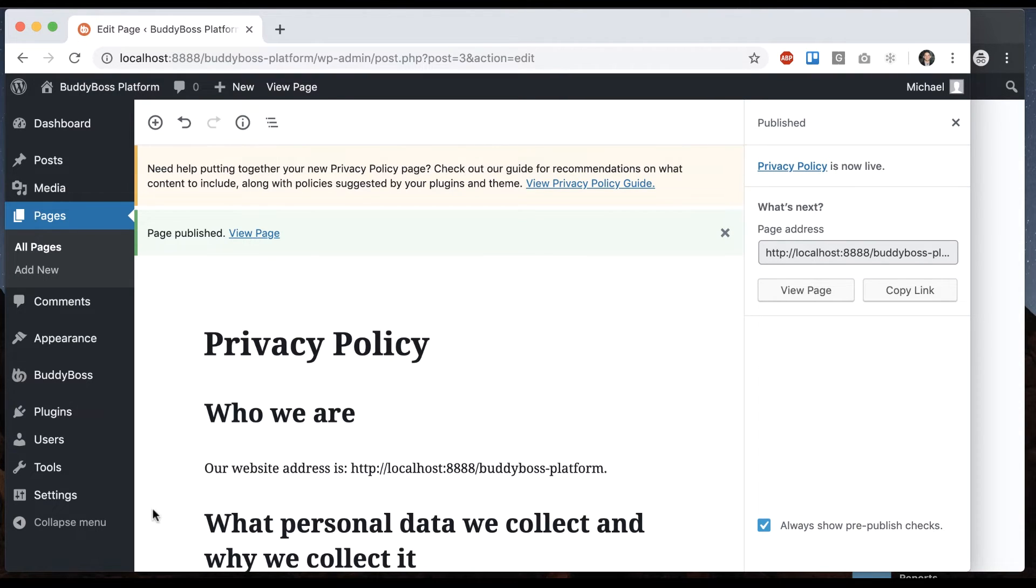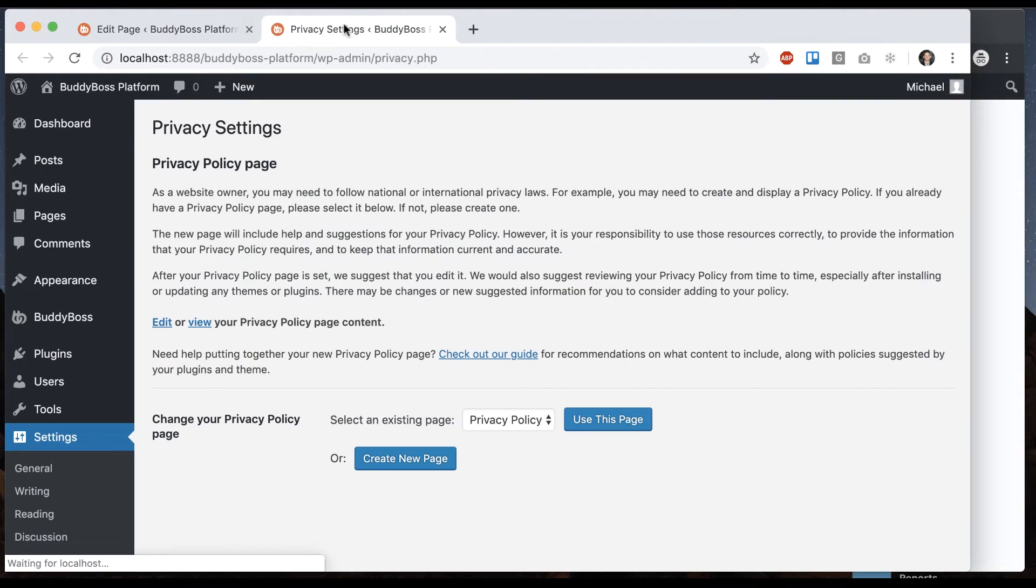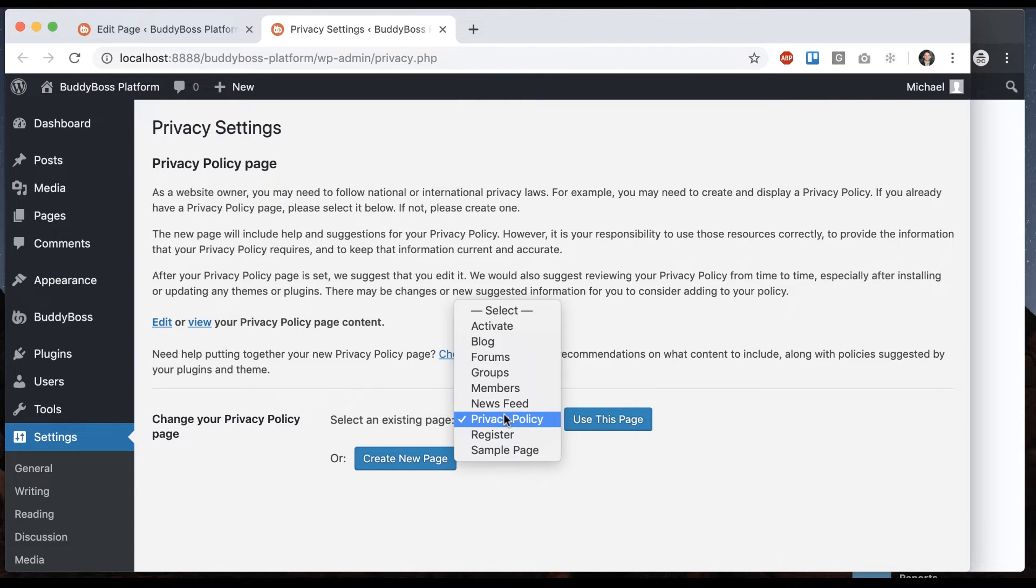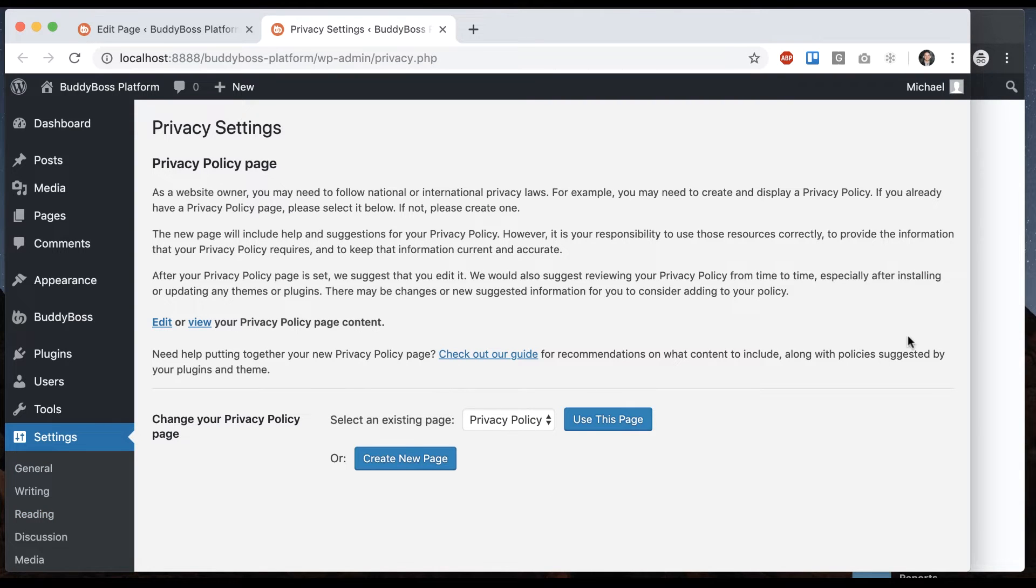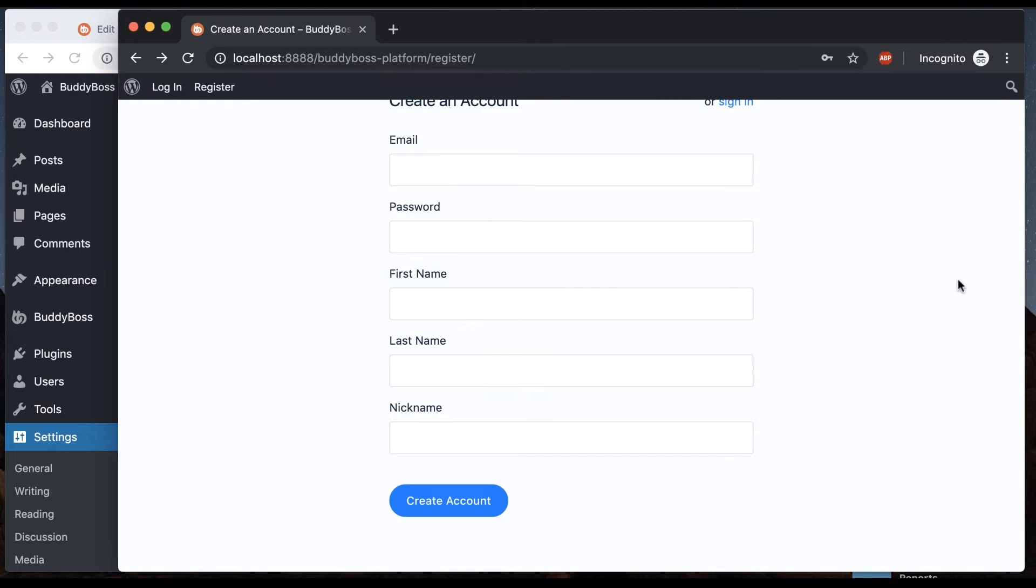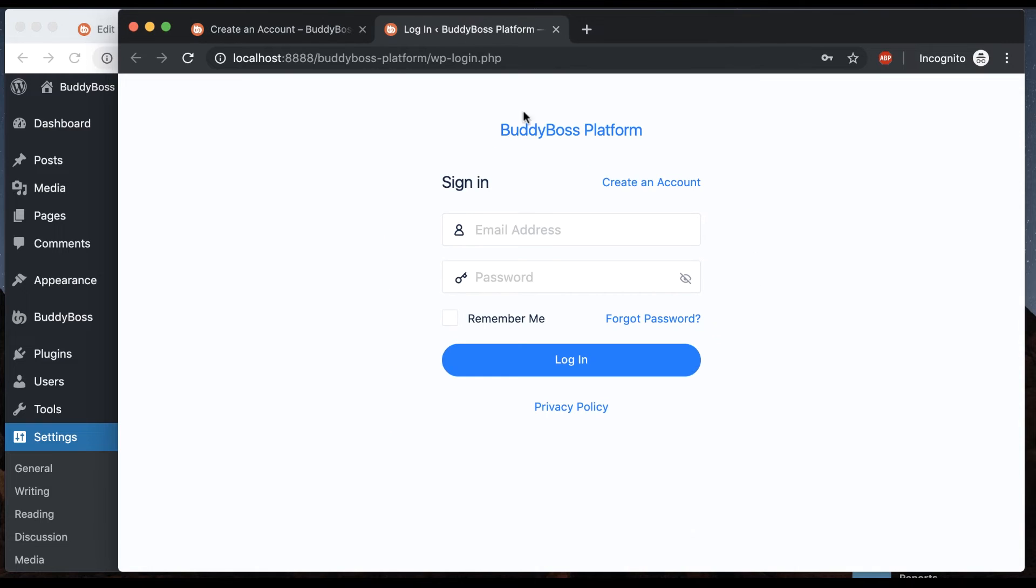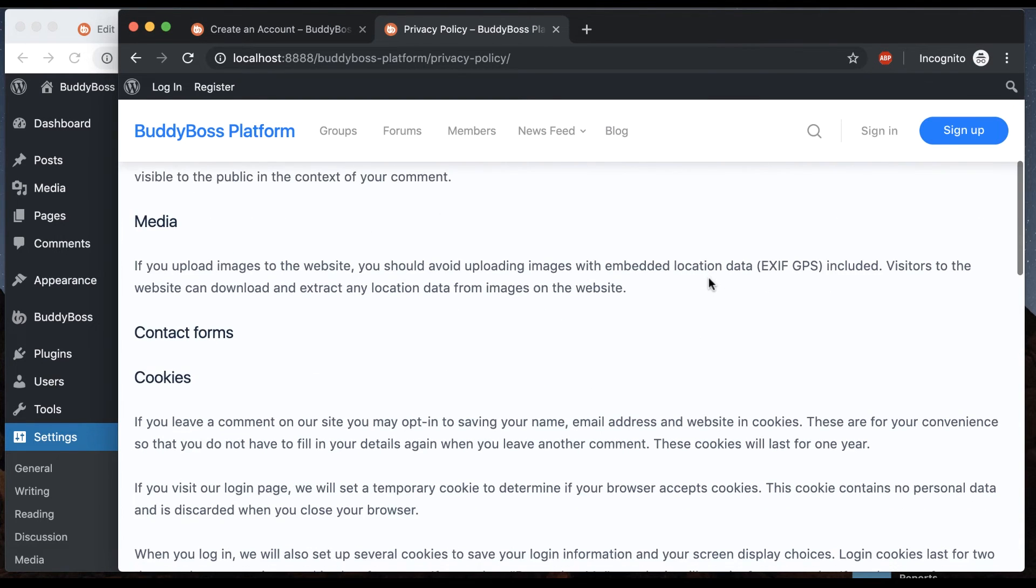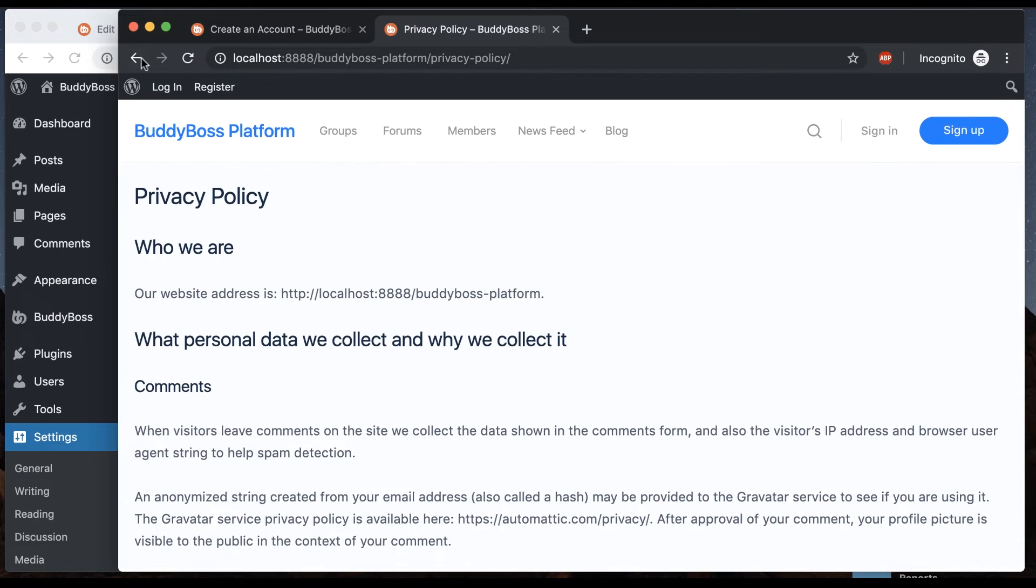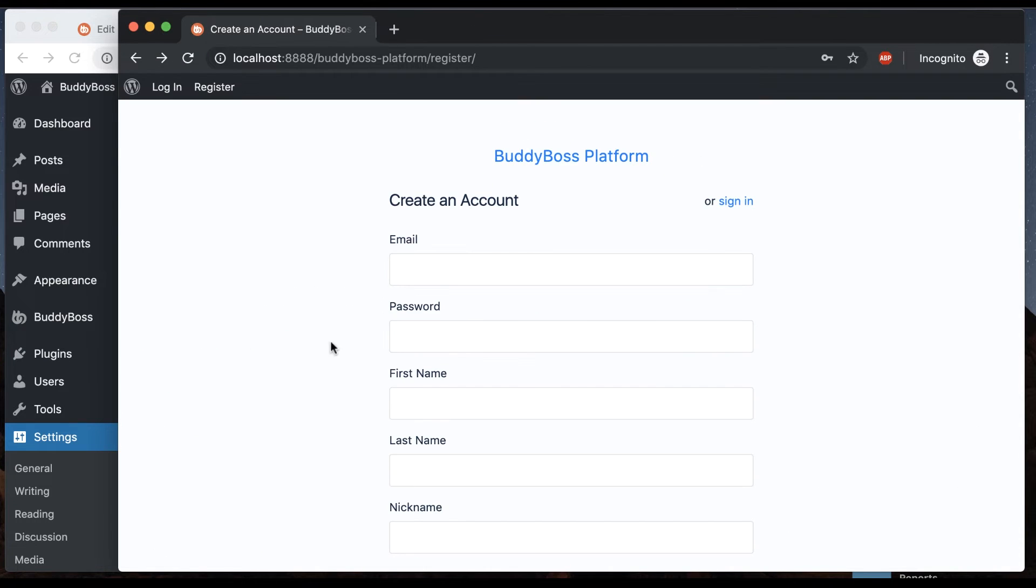And then at this point, we can go to settings, privacy, I'll open that in a new tab. And you can see that you can set a privacy policy page. So this is just part of WordPress right now. Everything I just showed you there is not coming from BuddyBoss platform, it's coming from WordPress.